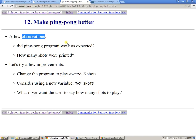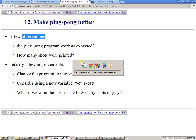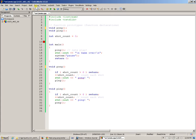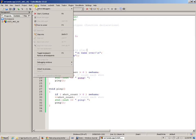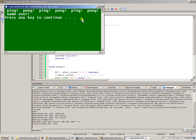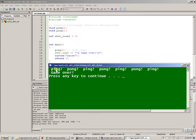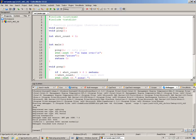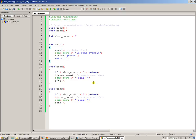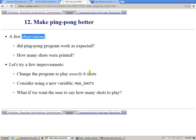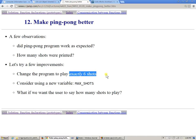A few observations I'd like to make: did the ping-pong program work as expected? How many shots were printed? Let's run it again. How many shots were played? One, two, three, four, five, six, seven - seven altogether. It seems we played seven shots simply because the condition says that as shot_count goes above six, then stop. The challenge is, above six of course is seven, so as soon as we hit seven we make an exit. The goal is to change the program to play exactly six shots.